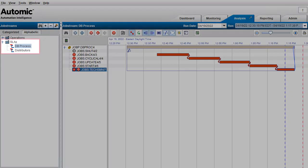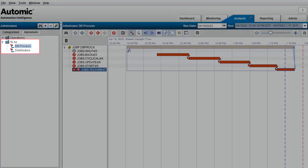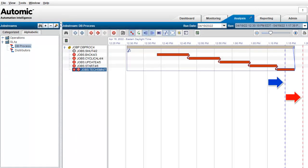We've created a business area called SLA for demo purposes, and we're going to use two job streams. The first is the DB process. It runs on a cyclical basis and takes about 45 minutes to complete. We can see two lines: blue for average runtime and red for SLA. These values are generated automatically since we have multiple runs.